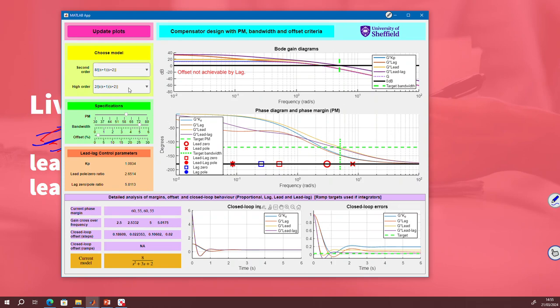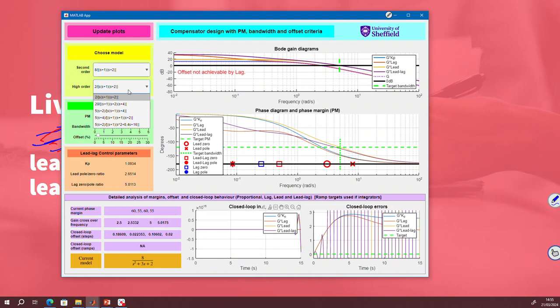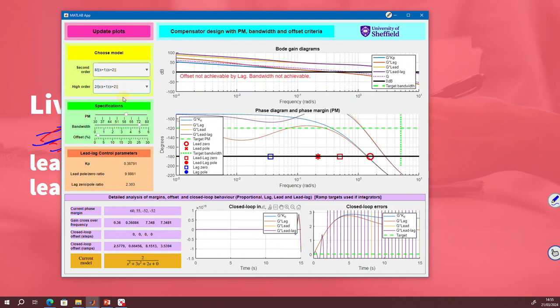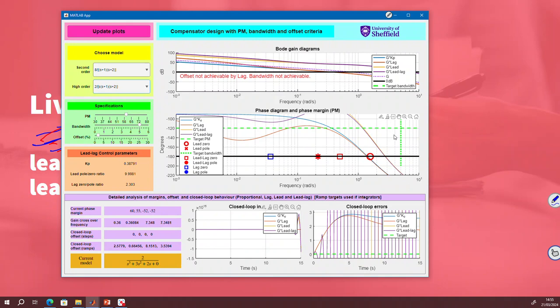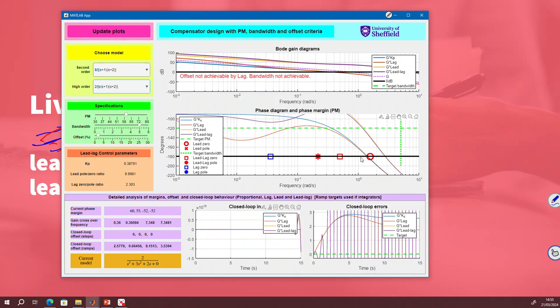Now I can try a different system. When I press this system, you can see straight away I've got other error messages. Offset not achievable by lag. Bandwidth not achievable. I look at these green lines and I can see they're not in a sensible place compared to the Bode diagrams. And indeed, I can see closed loop instability. Bottom line is my target bandwidth is clearly far too large. It needs to be back here somewhere.